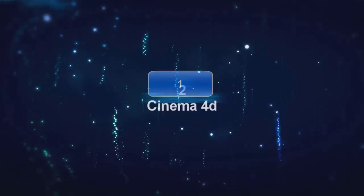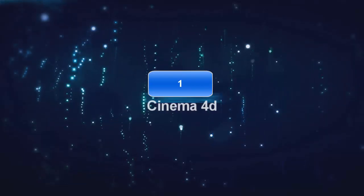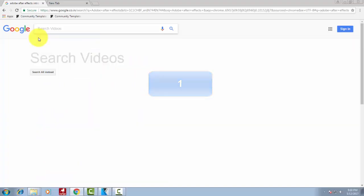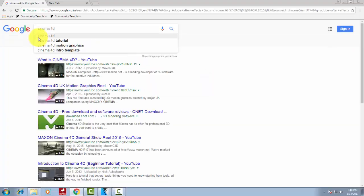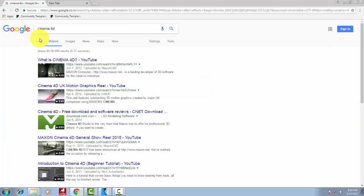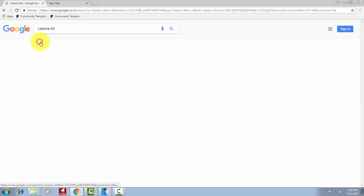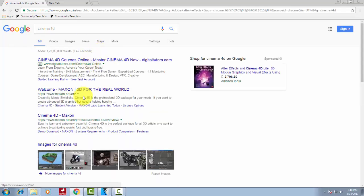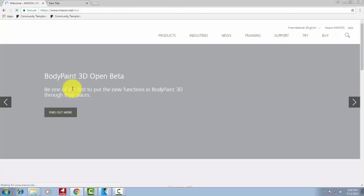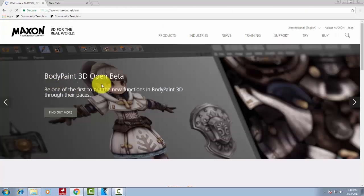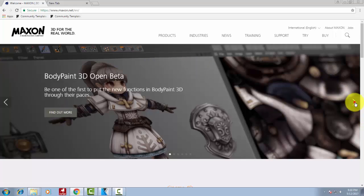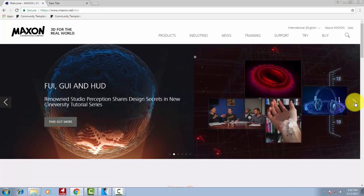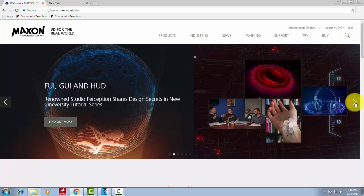Then comes Cinema 4D. This is the top intro creating or animation creating software. You can create animation in After Effects also, but in Cinema 4D you can create much better than After Effects. What makes it top is all the filmmakers use this software to create all types of visual effects in videos.